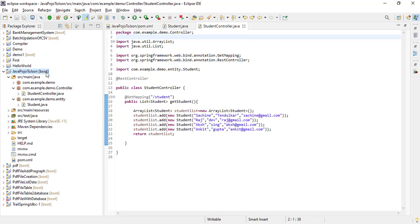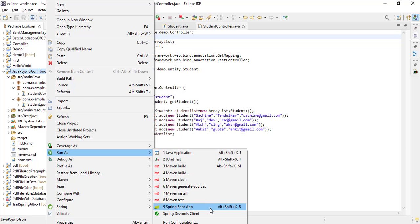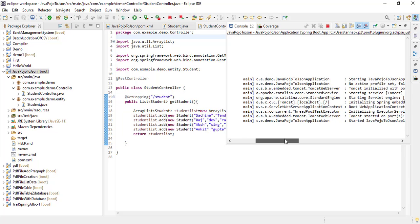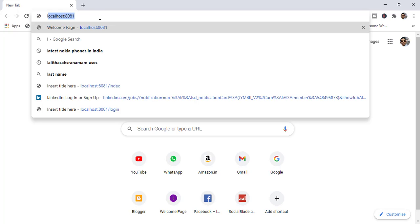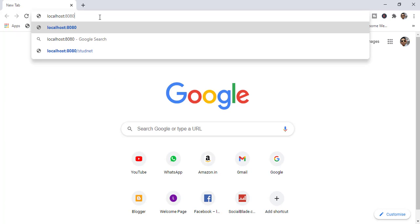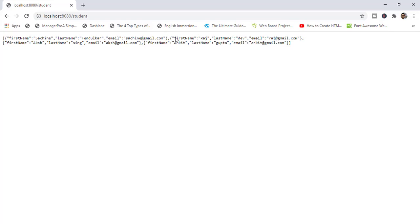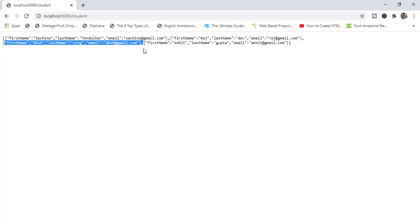Now run the project. Look at here — our project has started. It is running on port number 8080. Now go to the browser and give the URL: localhost, port number 8080, and our mapping is 'student'. Click Enter. Look at here — we are getting the list of students. This is the first item, this is the second, and it is in JSON format. This one is the third, and this one is the fourth.